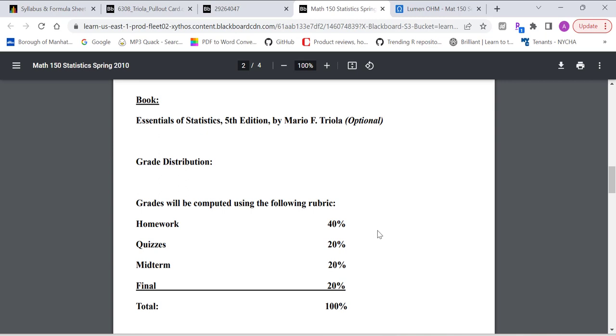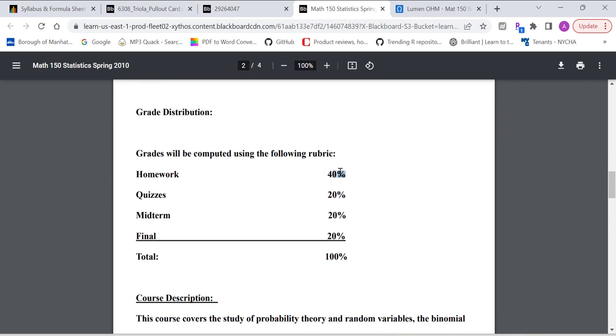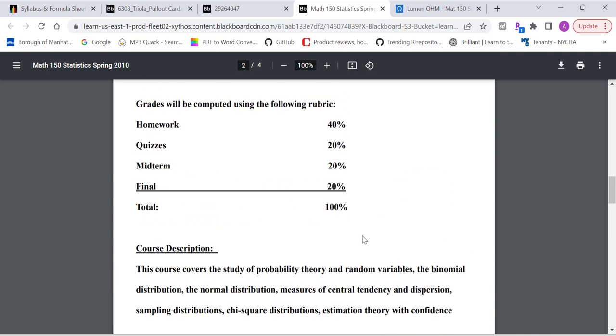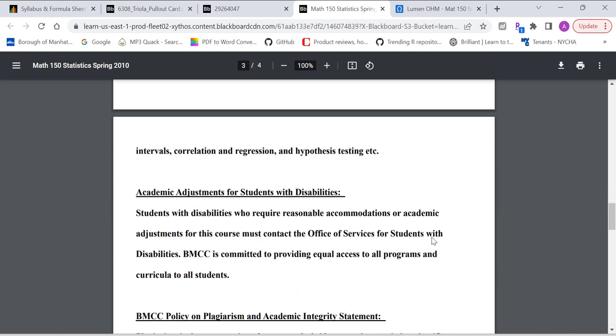In terms of grade distribution, the homework is worth 40% of the final course grade. Quiz is worth 20%. Midterm and final are worth 20% each. Course topics include descriptive statistics, meaning mean, median, mode, measure of center, measure of variations, binomial distribution, normal distribution, sampling distribution, chi-square distribution, estimation with confidence interval, correlation regression, and hypothesis testing. Those are the major topics.